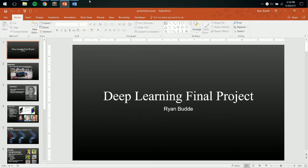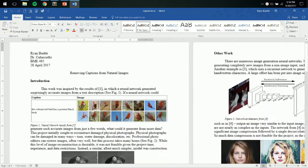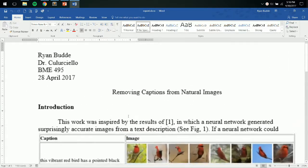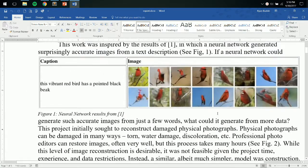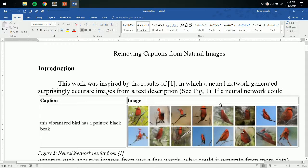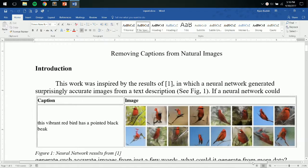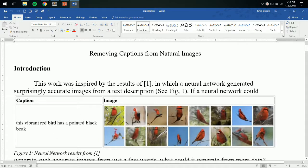So the inspiration for this project started out when I saw a neural network that could generate images of birds based off of just a simple text description. So I was really curious as to what I could do if I gave a network more than just a text description. What kind of image could I generate?